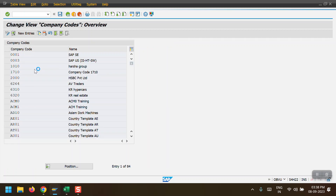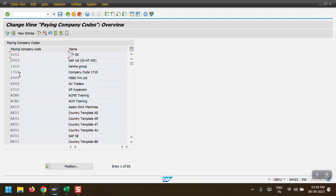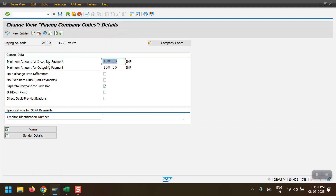The second step is 'Paying Company Code'. Here I have maintained the minimum incoming and outgoing payment amounts - the minimum amount is 100. I have also selected the checkbox for separate payment for each reference, meaning a separate payment line item should be generated for each reference.